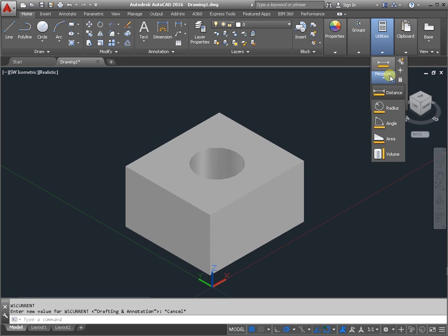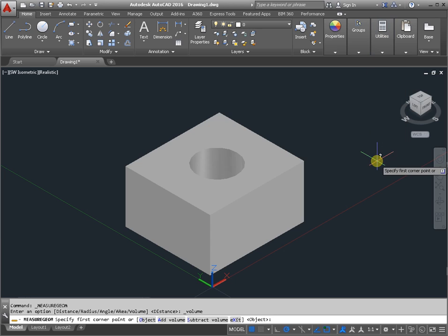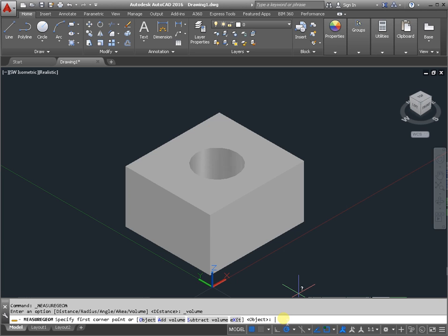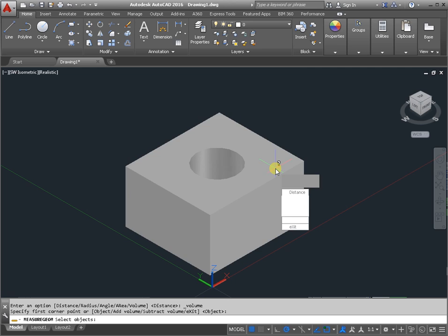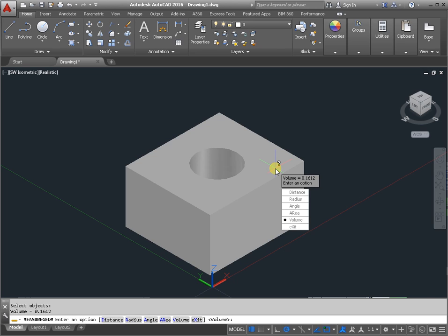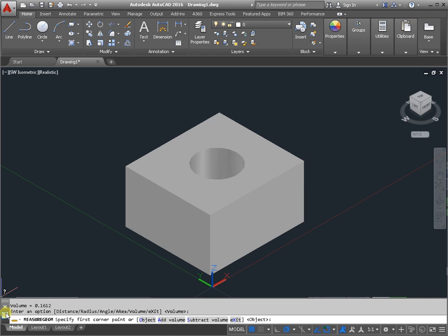Measure volume. Activate the command. In command line, tap enter on the keyboard and select object, and tap enter. The information is displayed in command line.